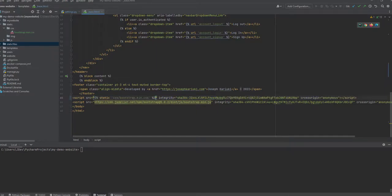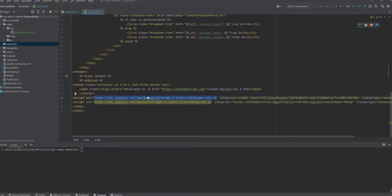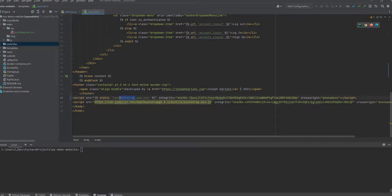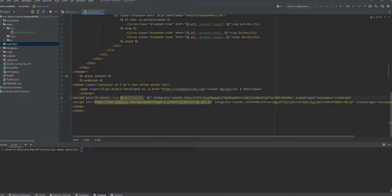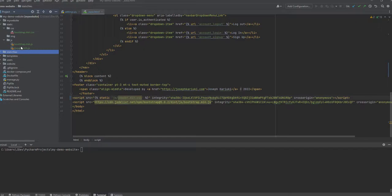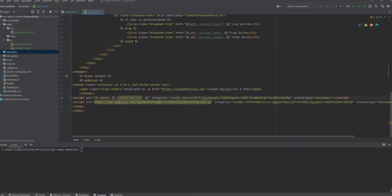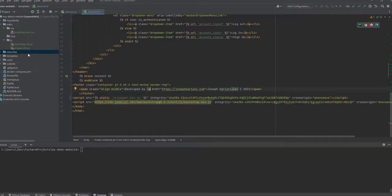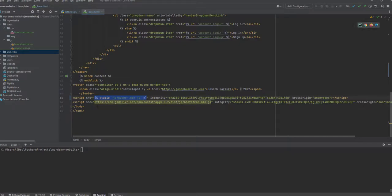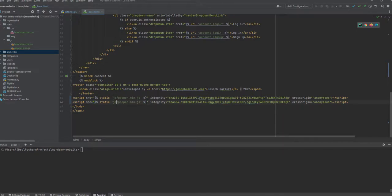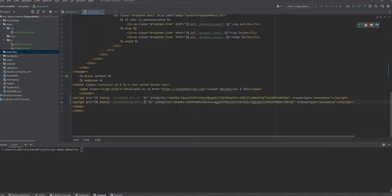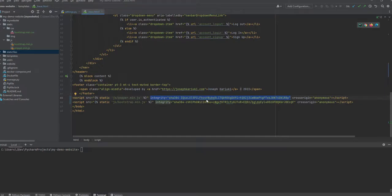So for this one it was popper.min.js. I'll replace this with js. The other one is Bootstrap, we just need to copy this. Yeah, I'm not sure if integrity works with local files or if it changes, but that is beyond our scope.